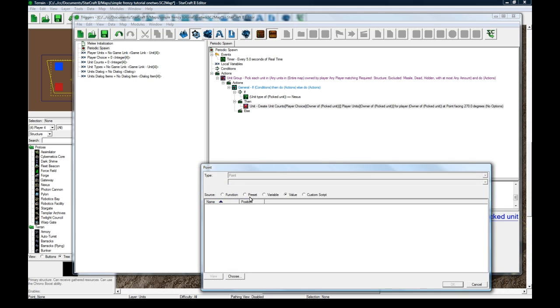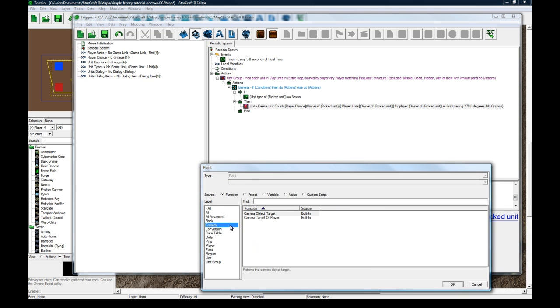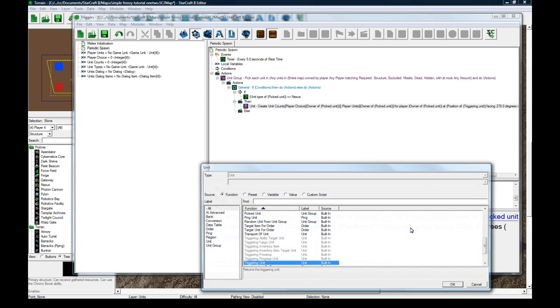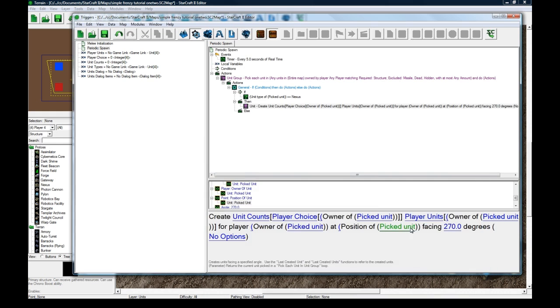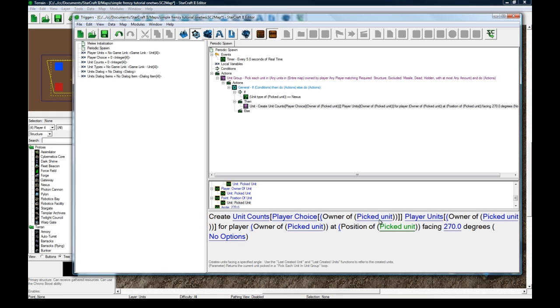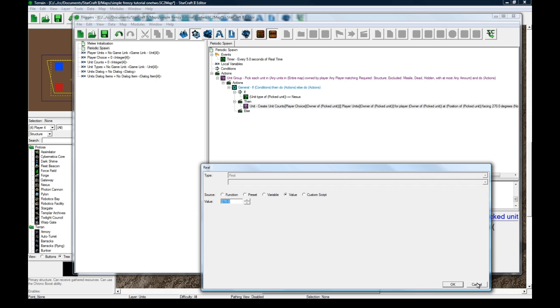At point, position of. And hopefully it'll create it automatically around the edges of it. We'll find out. Facing 270.